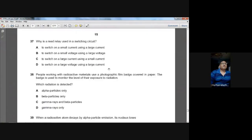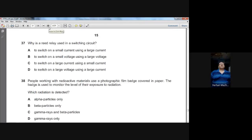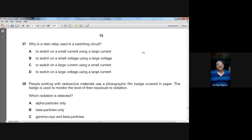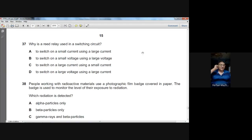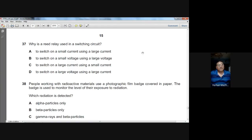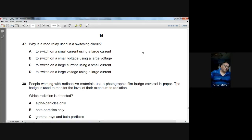Question number thirty-seven: why is a relay used in a switching circuit? A relay operates on a small current and small voltage, but allows switching of another circuit carrying a large current. The basic function is to switch on a large current using a small current. C is the option.